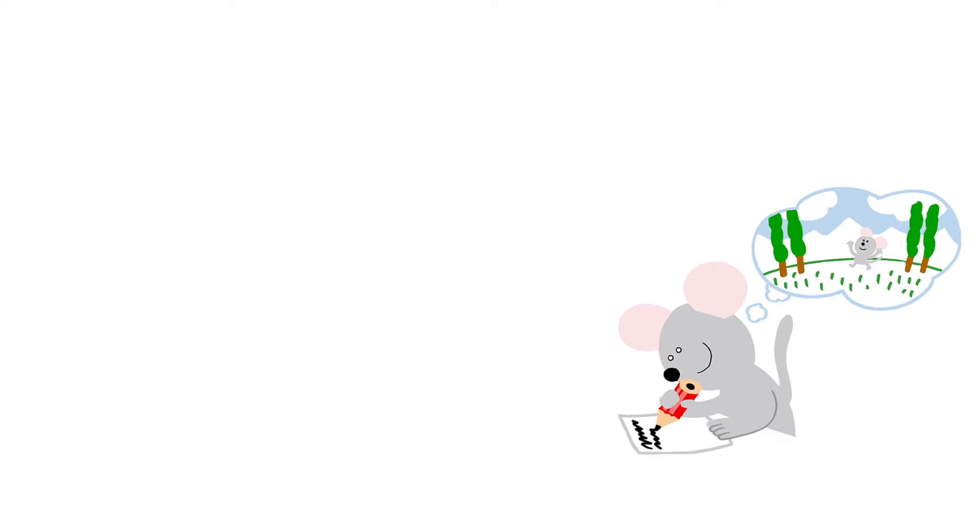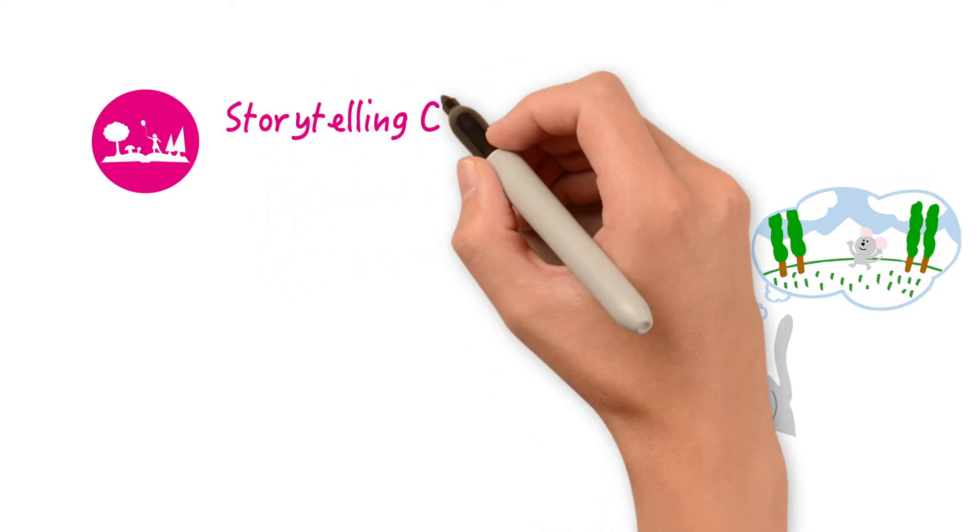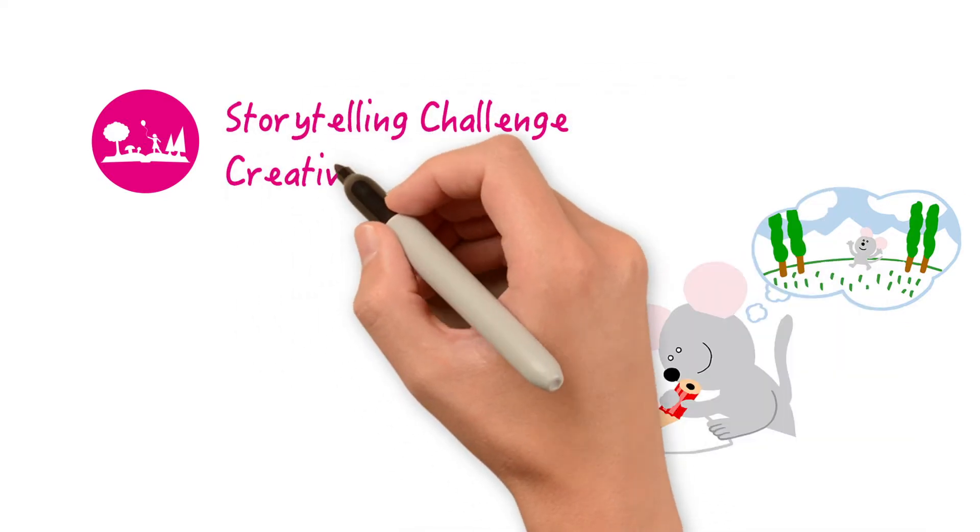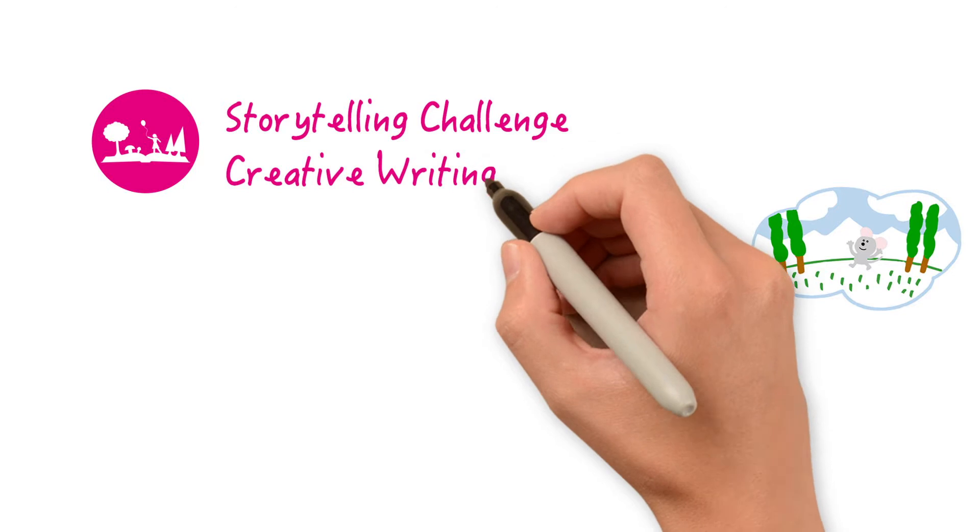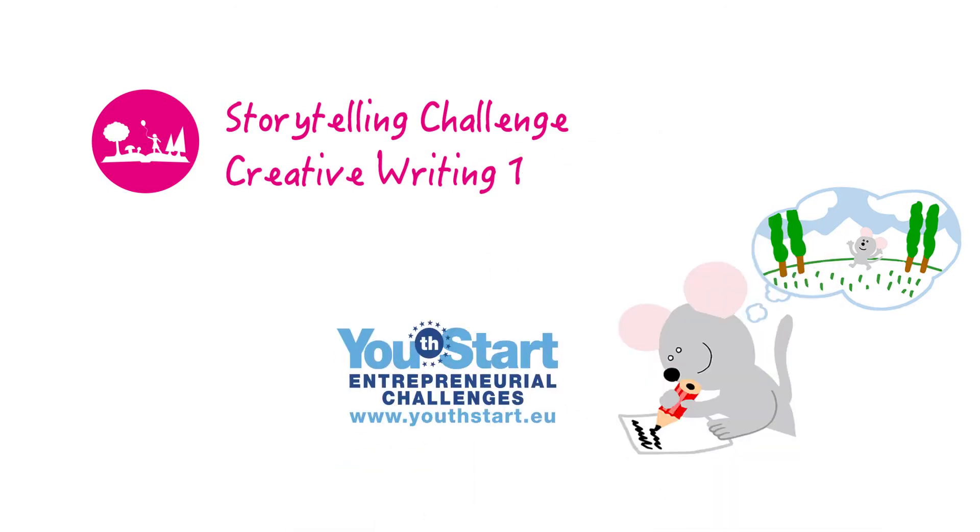Levi the mouse presents a one storytelling challenge creative writing one. This challenge is part of the youth start entrepreneurial challenges program for the primary level.